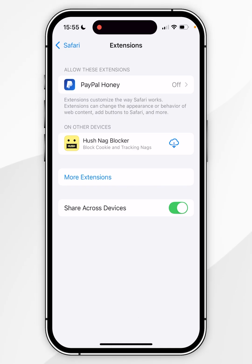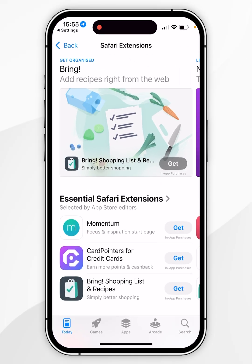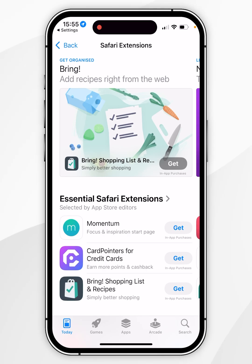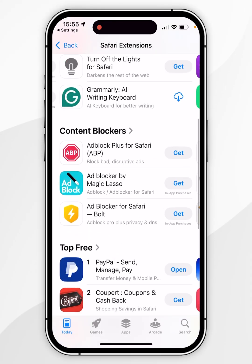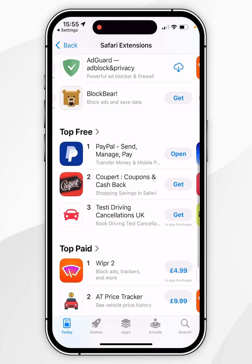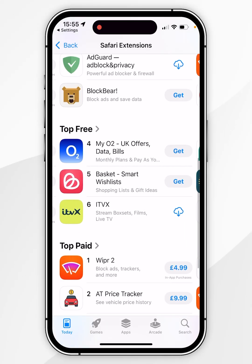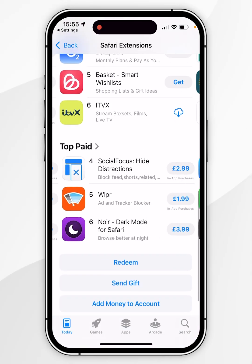To download new extensions, click on More Extensions and it's going to take you to the Safari Extensions section inside of the App Store, where you can browse all of the extensions available for Safari on your iPhone.